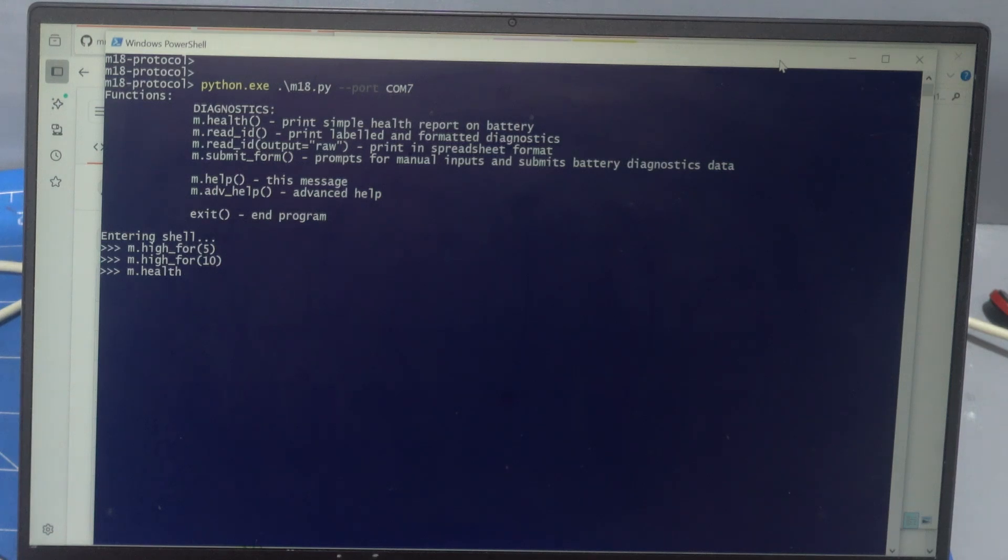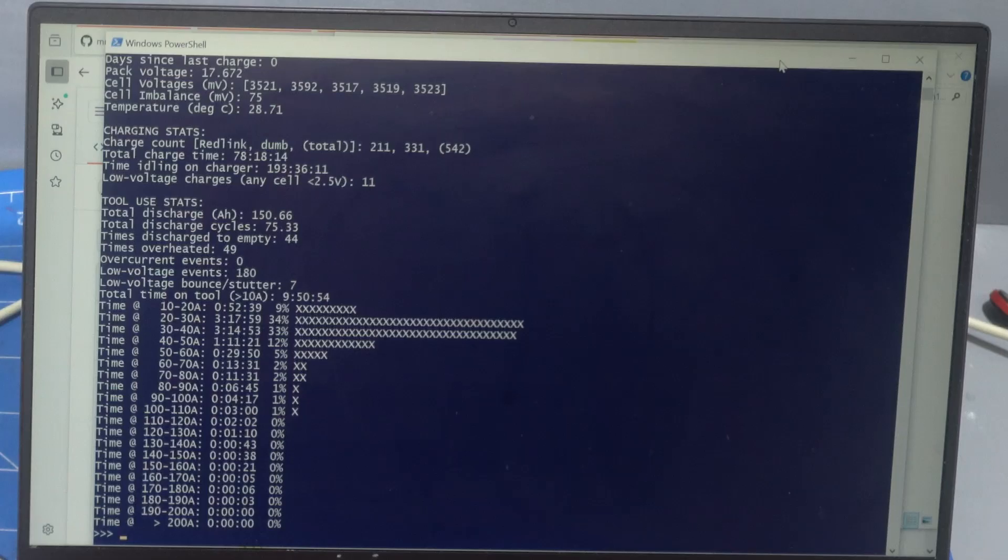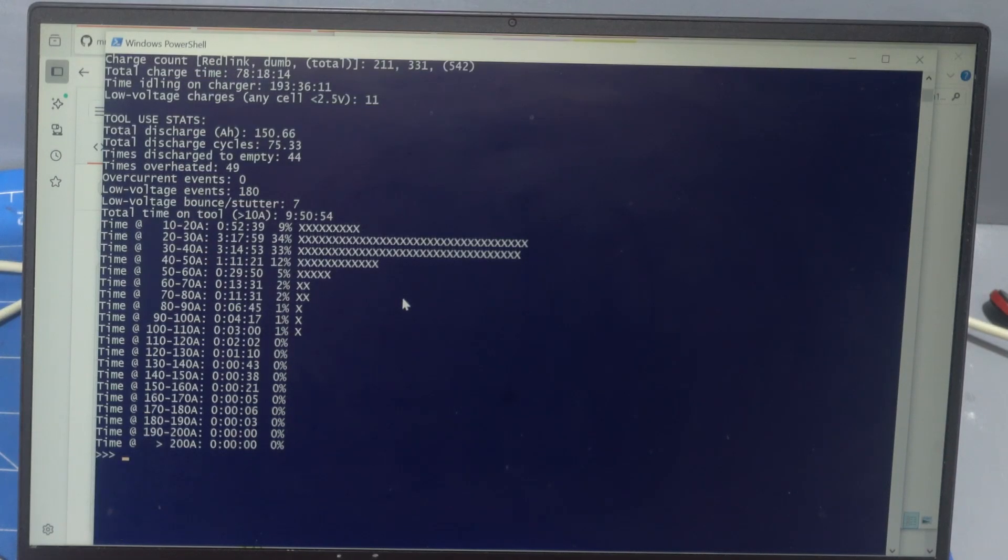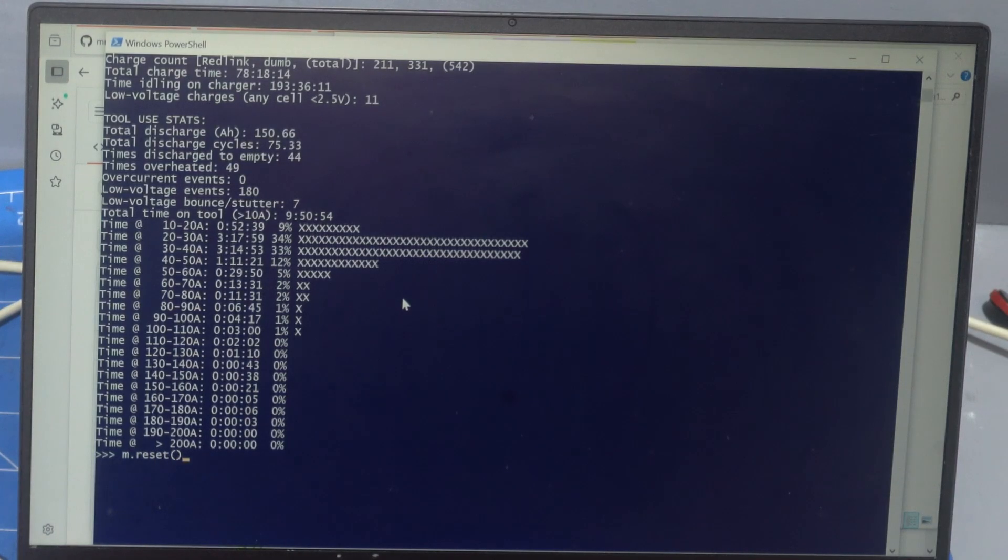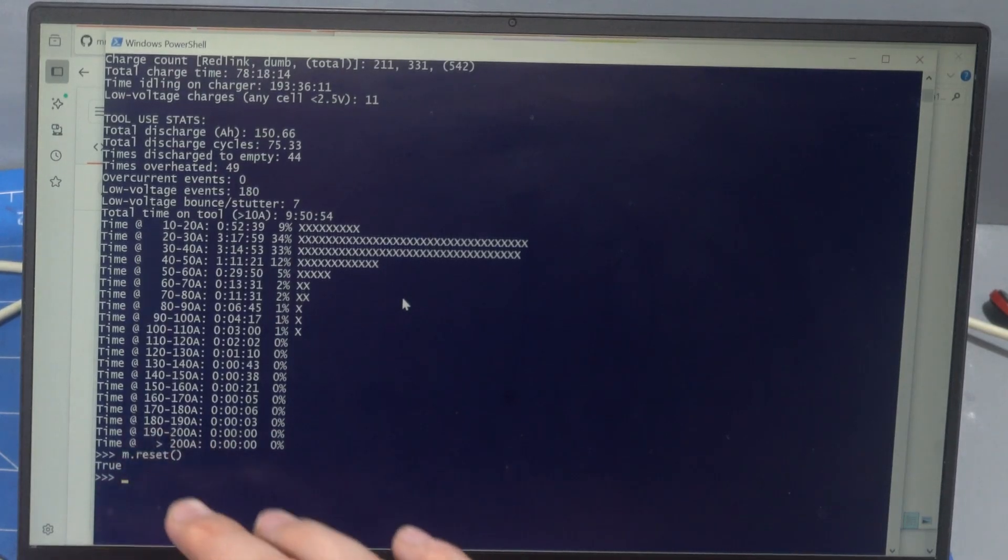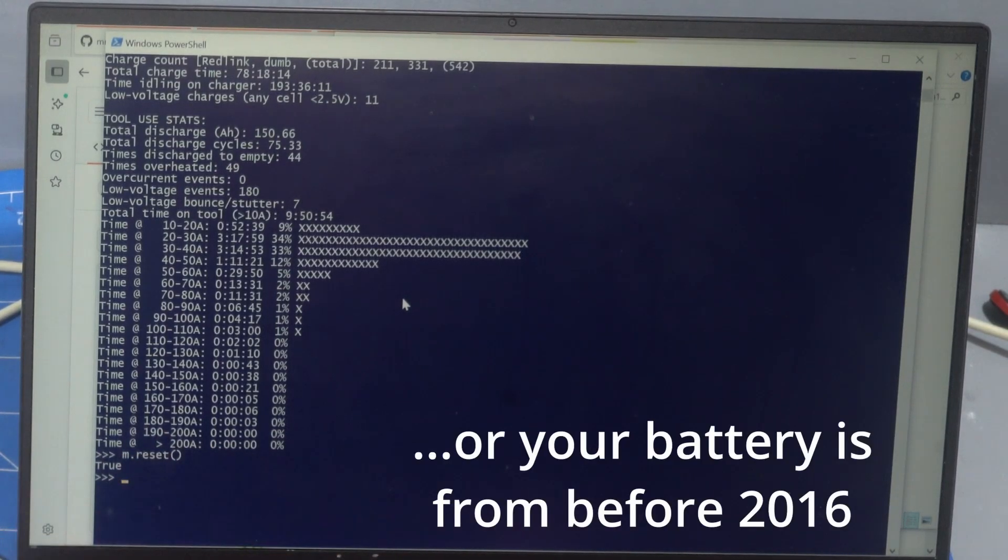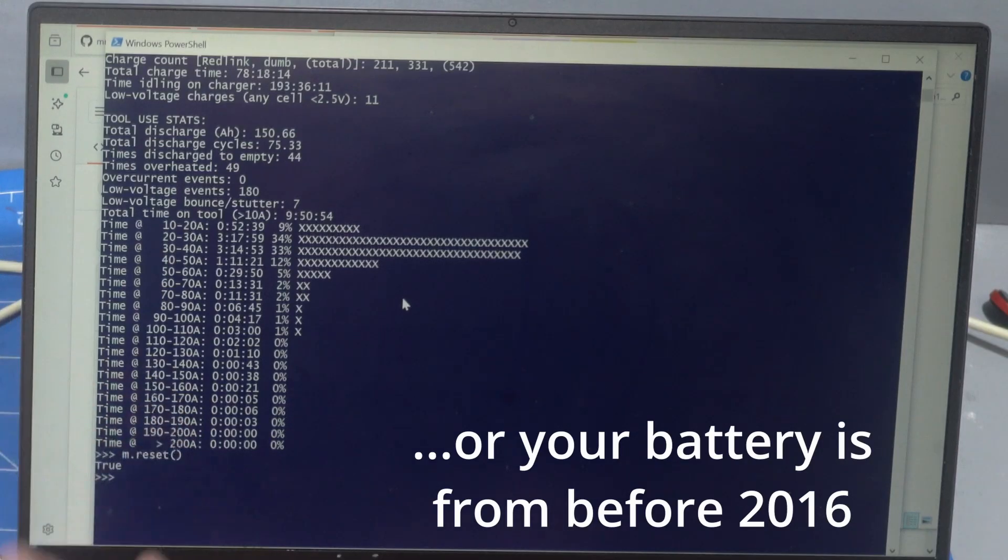Probably the best thing to do is to just run m dot health straight away once you're in. And there's our health report. One other test you can do if things aren't working is m dot reset. This should always return true. If it doesn't give you true, then you've got a problem. It's going to be your logic levels or you've got bad connections or maybe your logic shifter is not working.